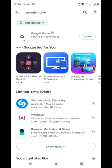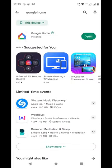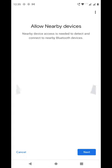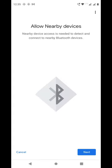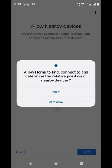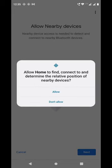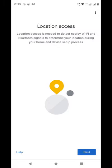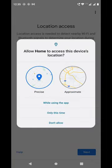Install the Google Home app. Allow Nearby Devices, click on Allow, and give Location Access.